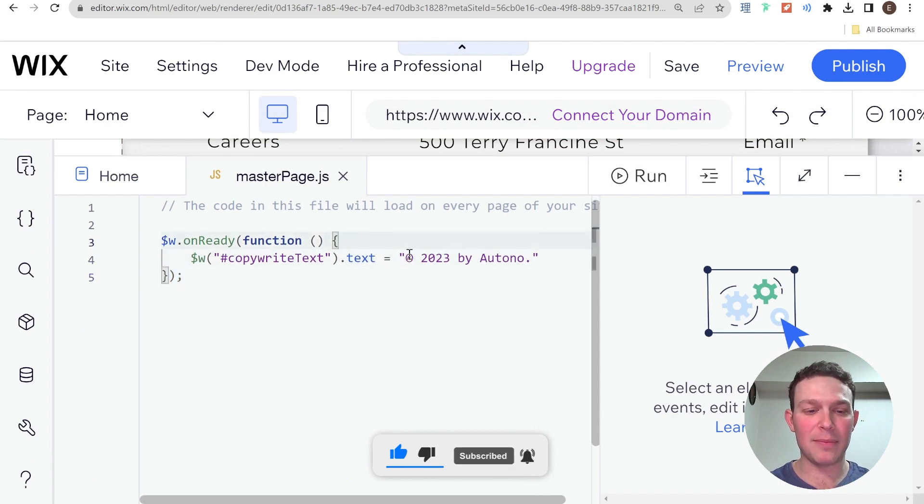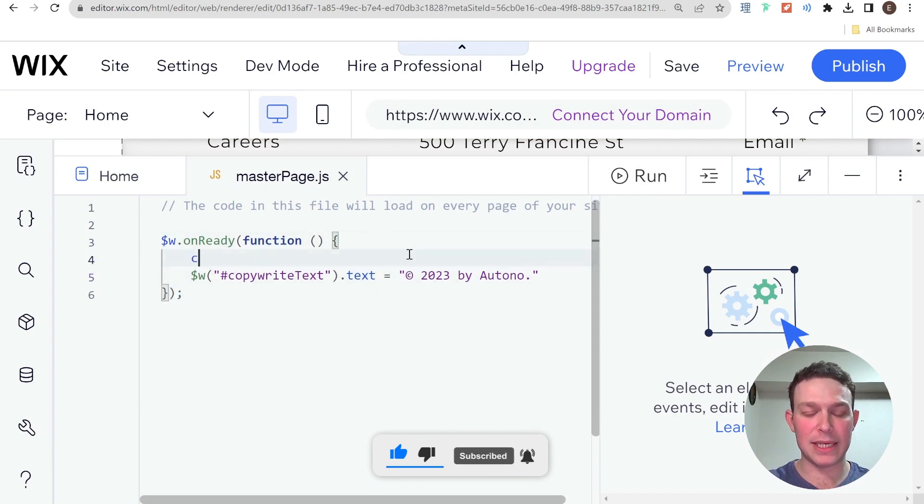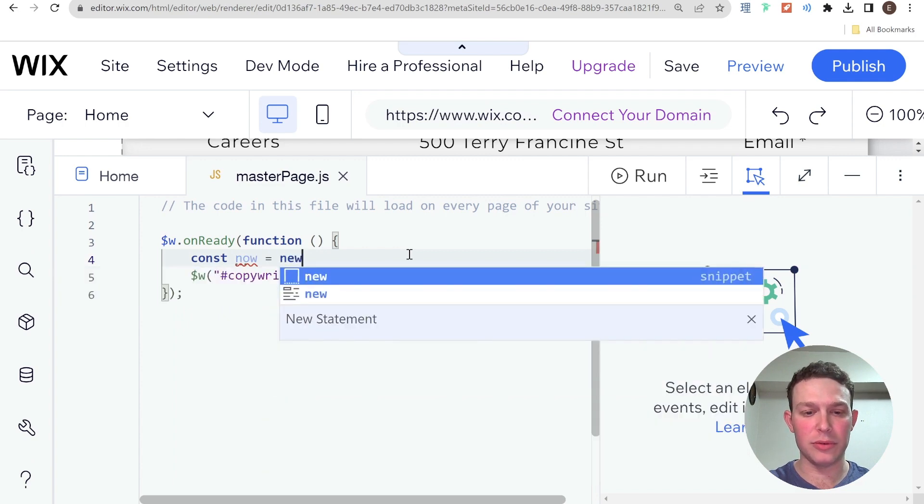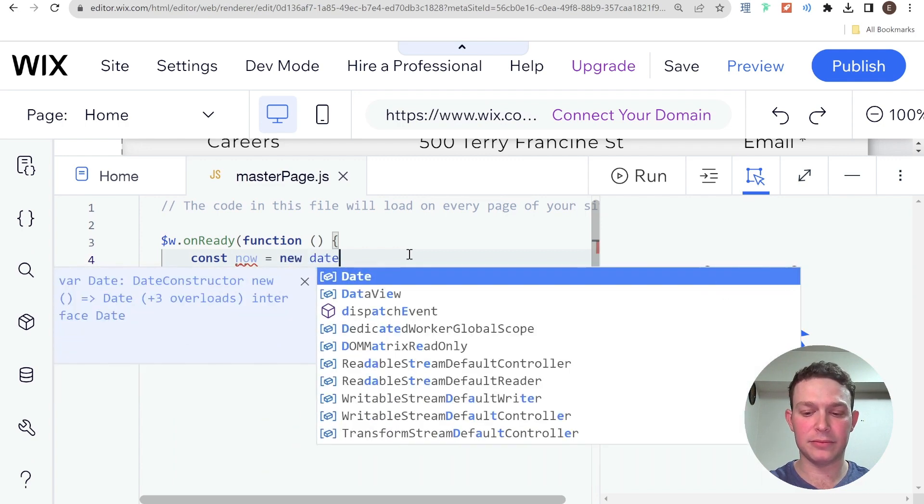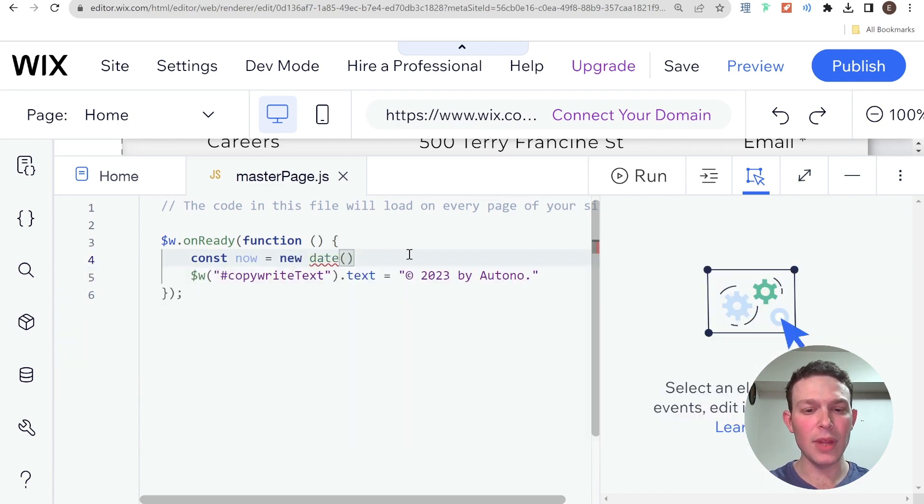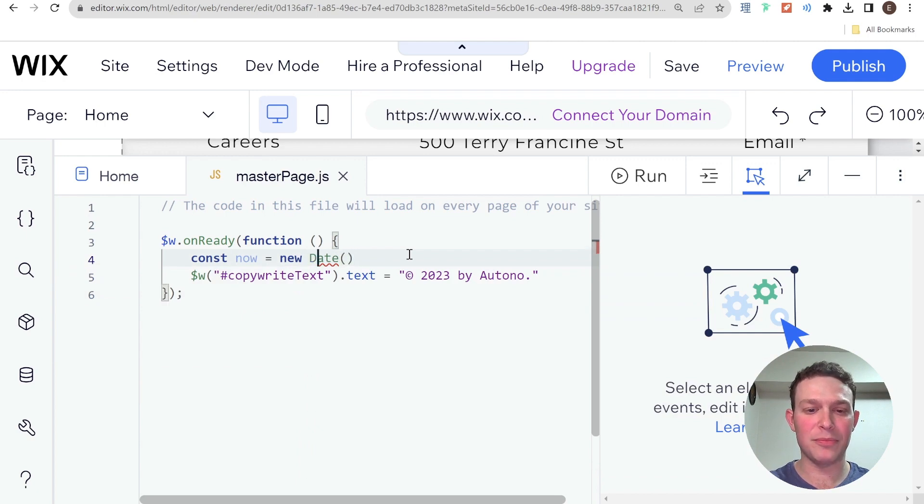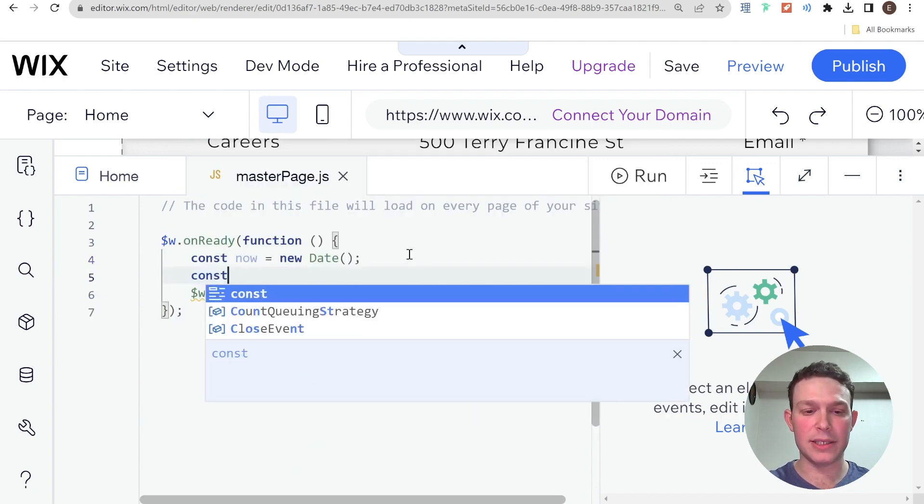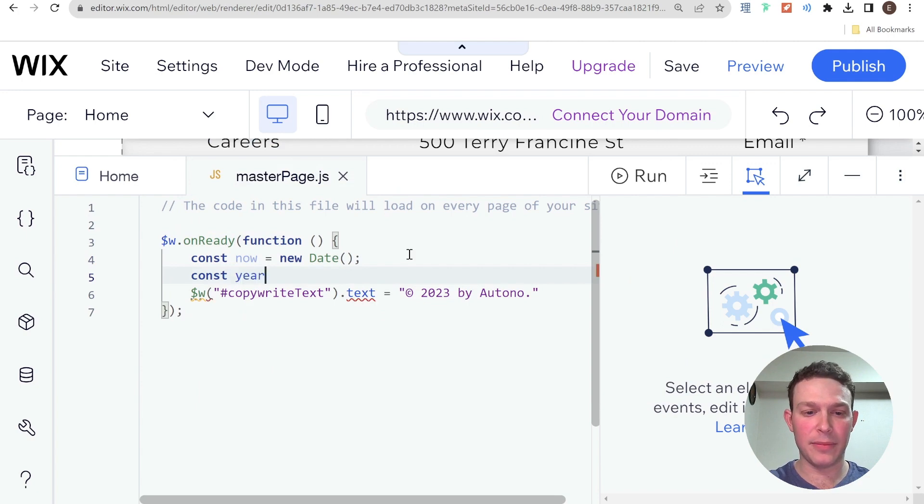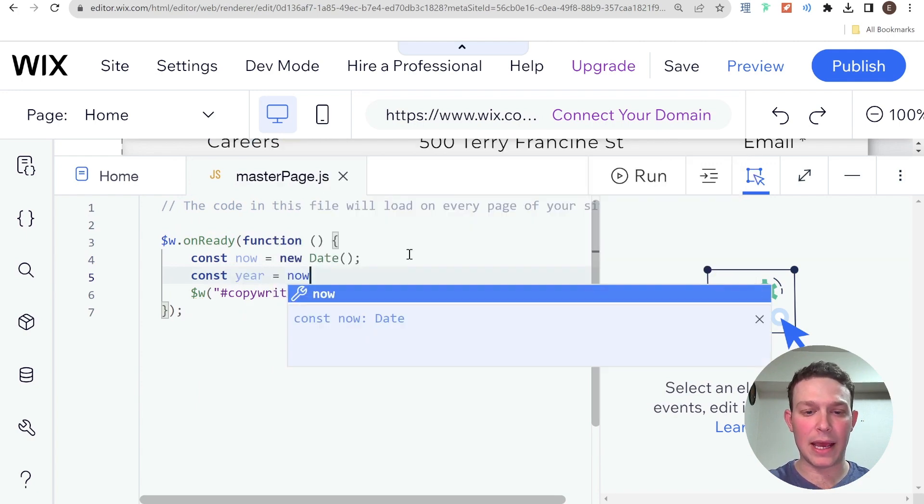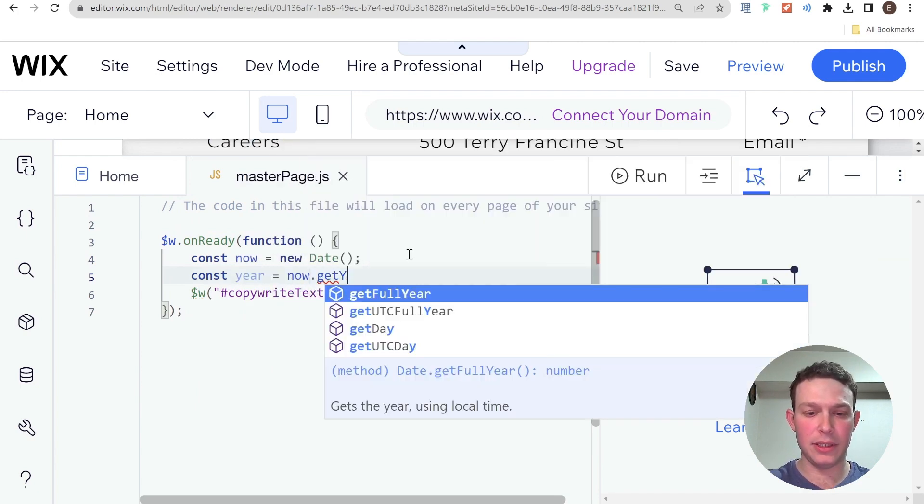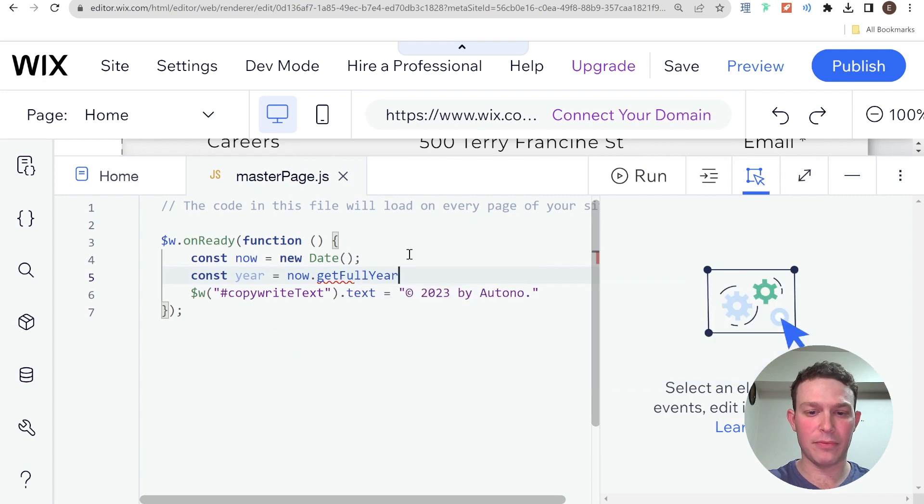And the way we're going to do that is I'm going to say that const now equals to new Date. And now I'm going to say that const year equals to now dot get full year.